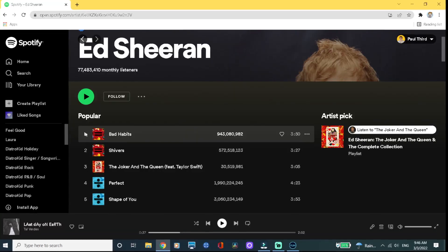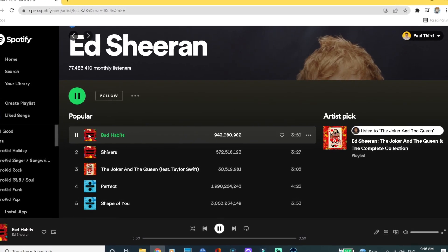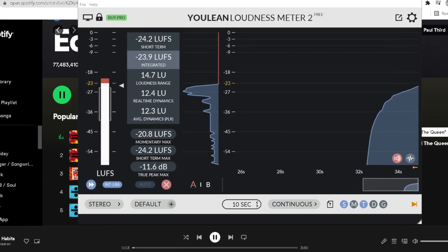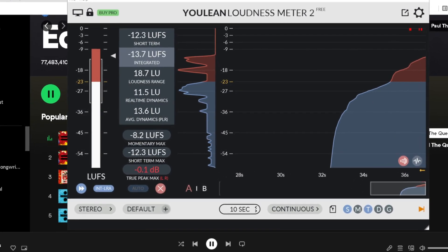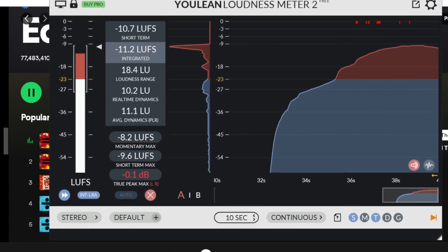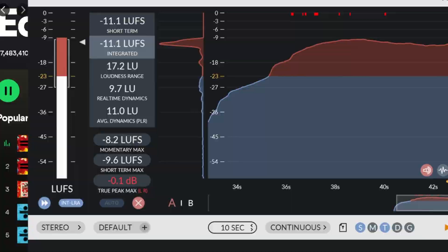I took all 20 and stuck them in Youlean loudness meter and I measured every single integral LUFS, then compiled them all so we could finally have some sort of average in regards to what level we should be mastering at. I decided to do a little journey — we'll start off at the levels from the 1980s, then to the 90s, then kind of to modern day.